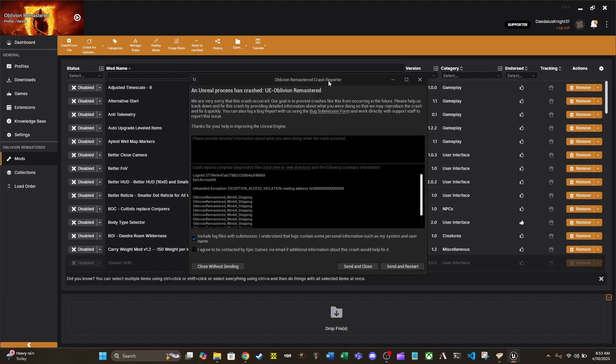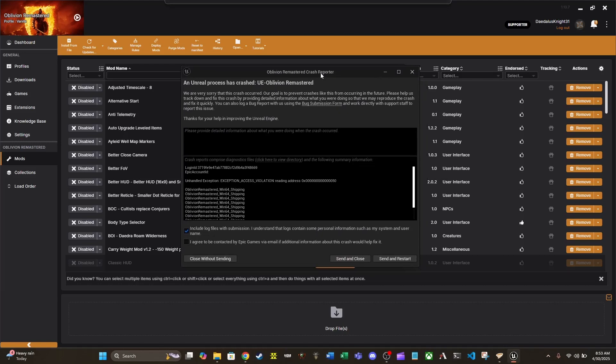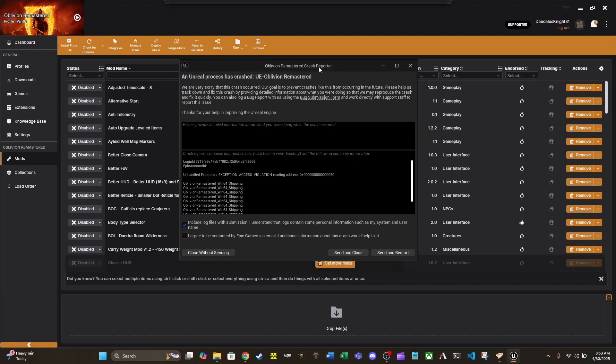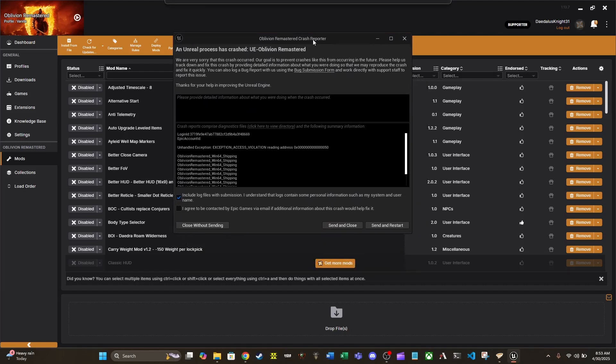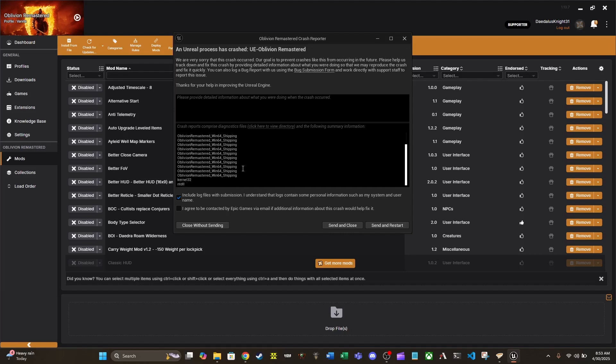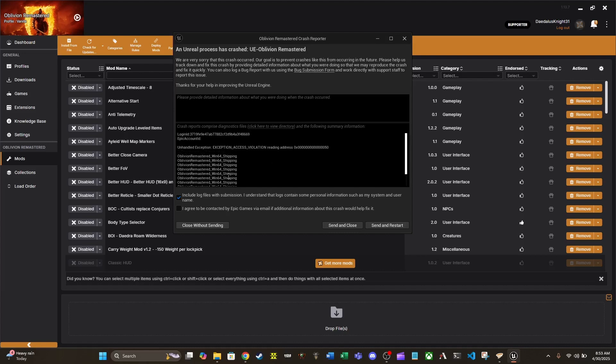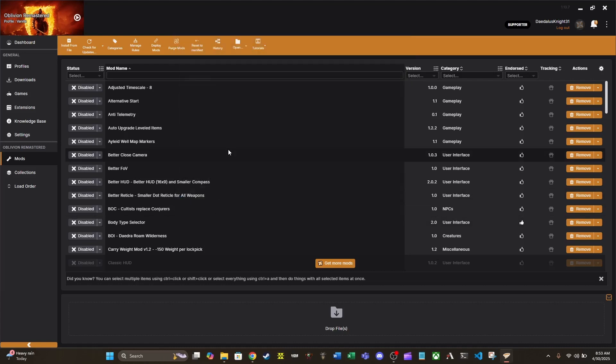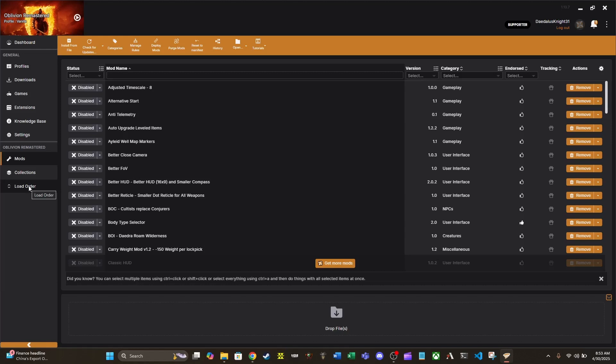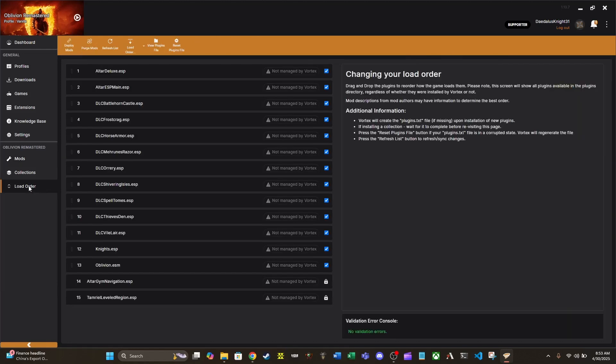So this is the Oblivion Remastered famous Vortex crash. There's an unhandled exception, exception access violation. Oblivion Remastered, when shipping all this, if you see this and this is very familiar to you, you're in luck because I have a fix for this very issue. I was helping a friend get Vortex up and running. He ran into this issue. Many, many hours of research and threads later, I found out the load order is the problem.